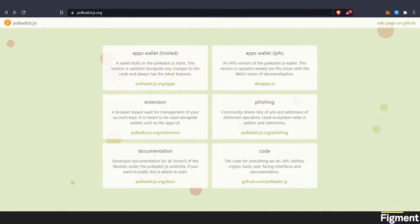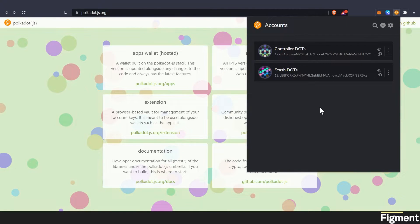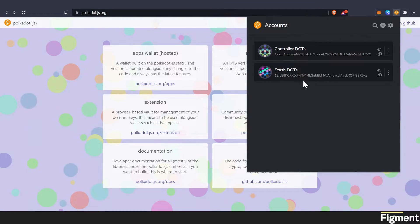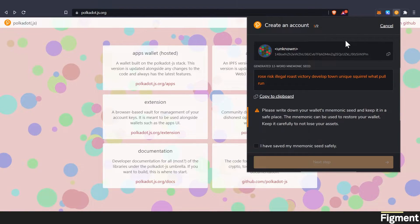And then once you have your extension set up, we can open this up, and we can see that we have two accounts. When you first make it, you are going to have no accounts in here, and we can go ahead and click plus, create new account.